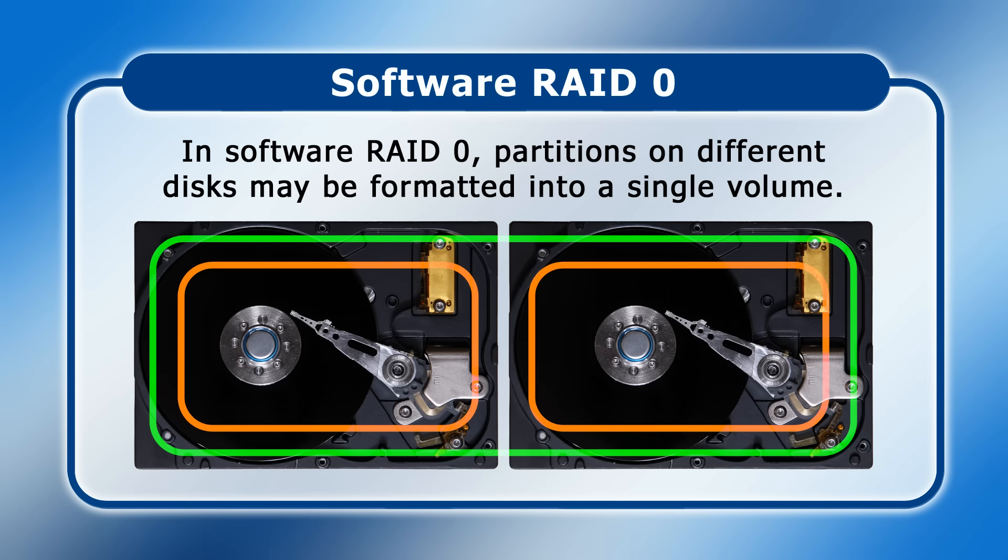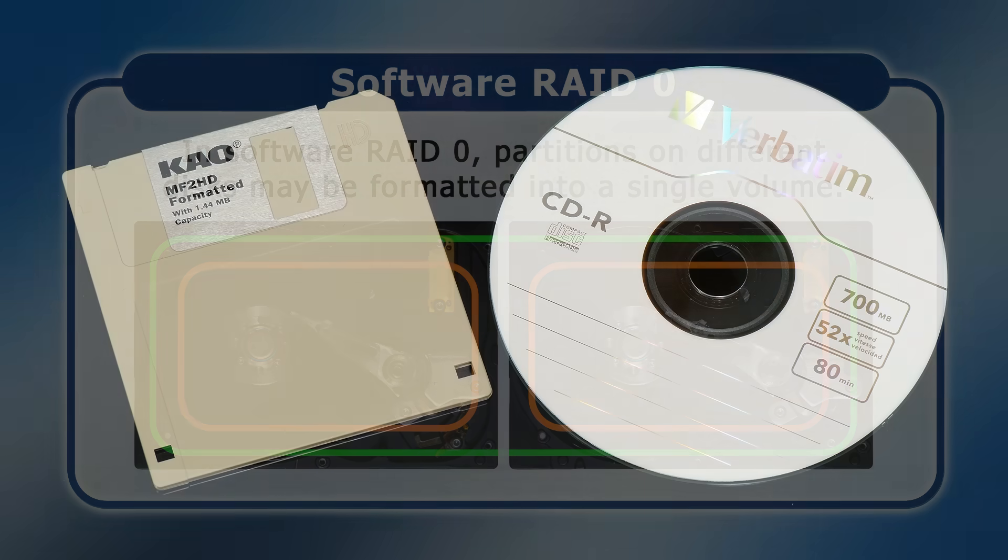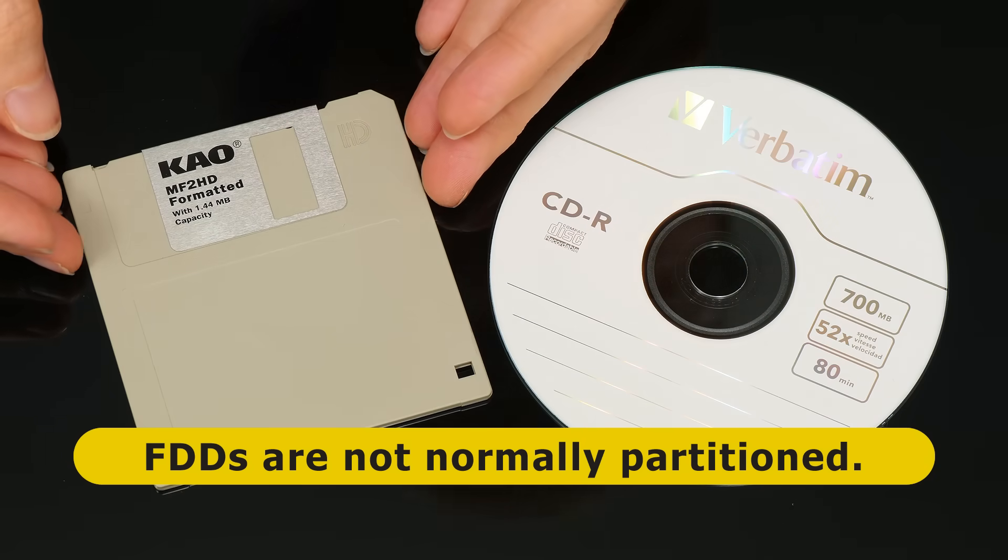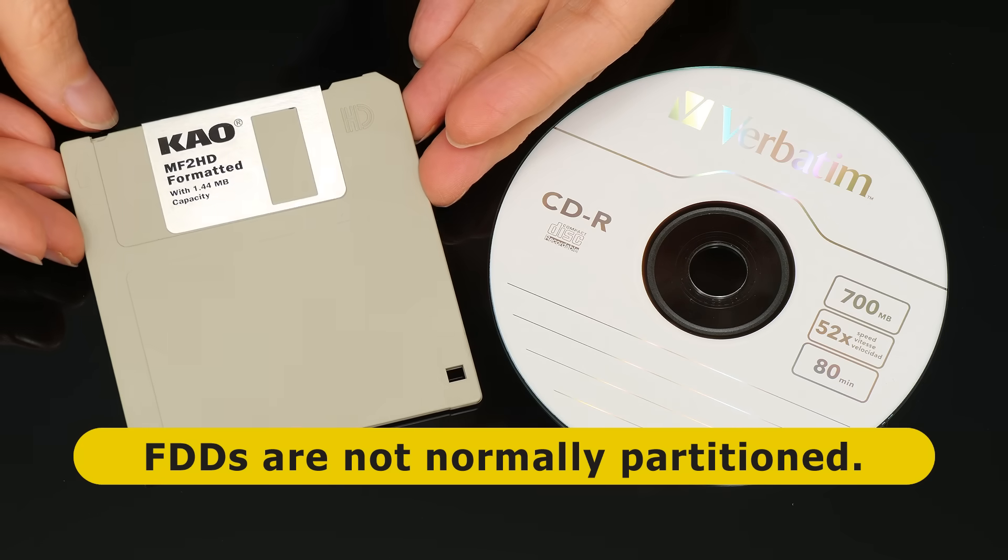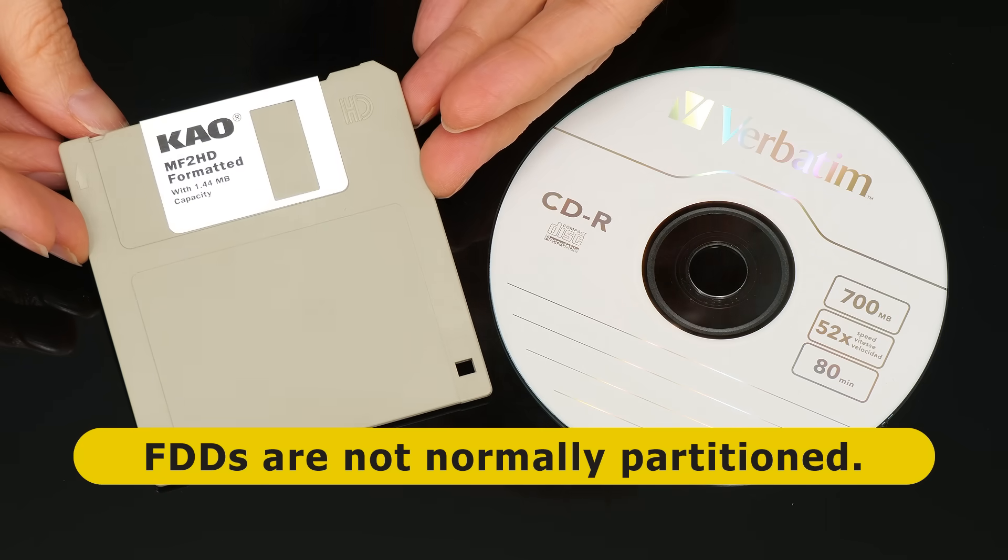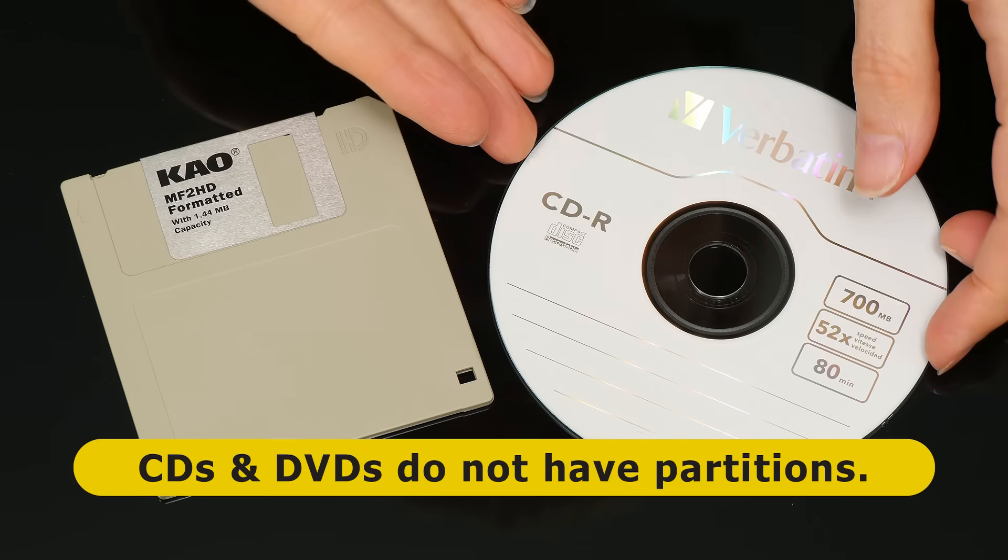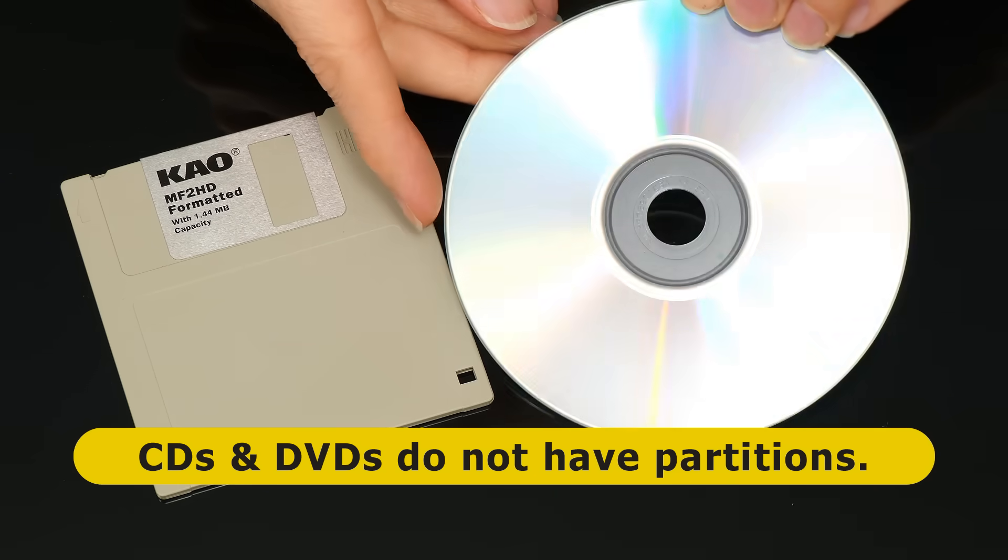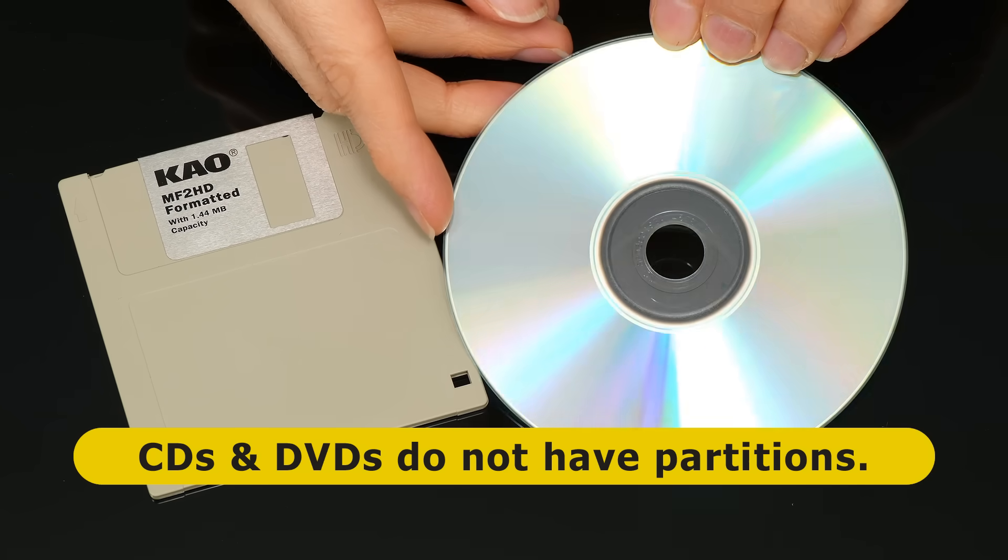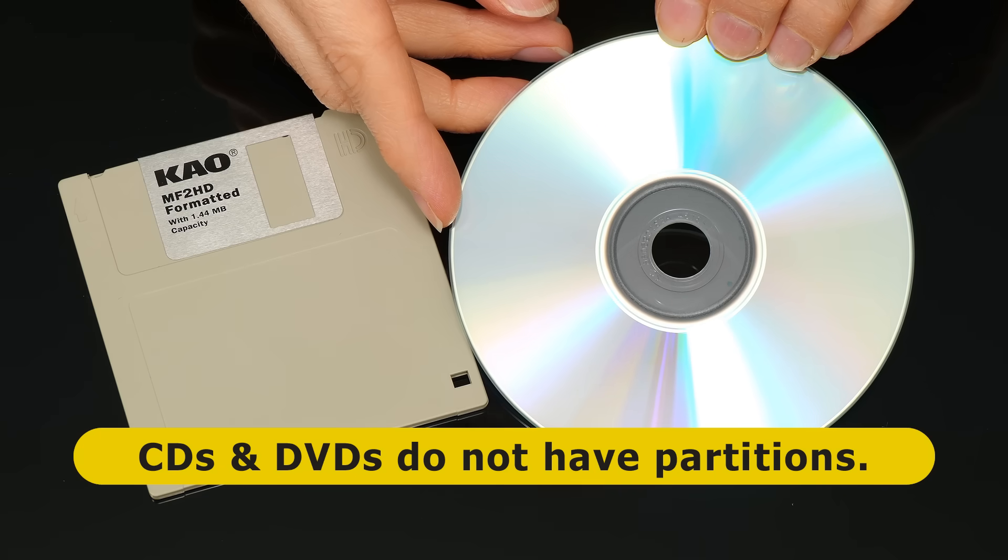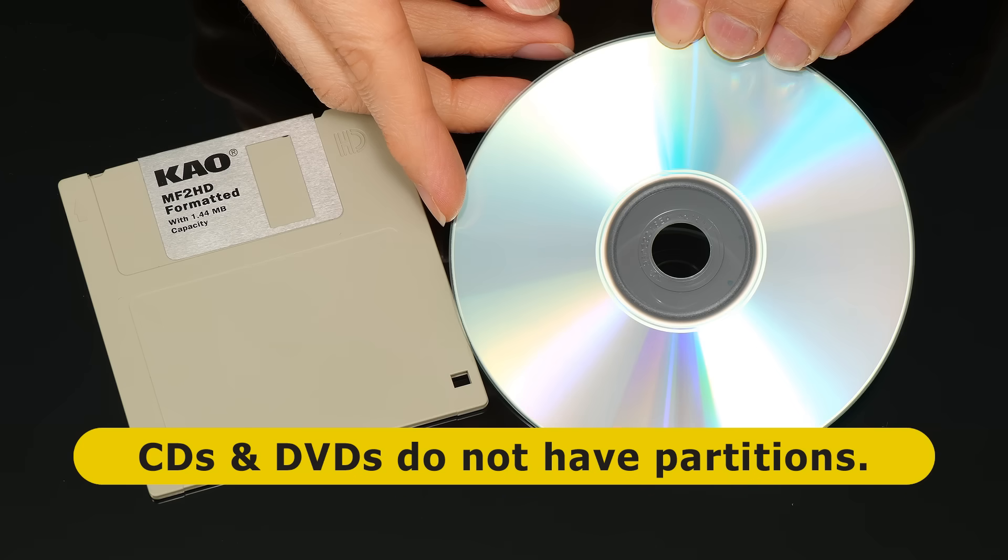The other way around, some volumes are not partition based. For example, the storage space on a floppy disk like this one is normally directly formatted to create a volume without first creating a partition. Similarly, CDs, DVDs and other optical media do not have partitions in the traditional sense, and so have a disk space directly formatted into a volume during the burning process.